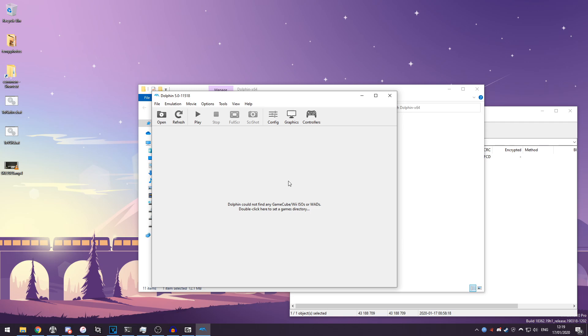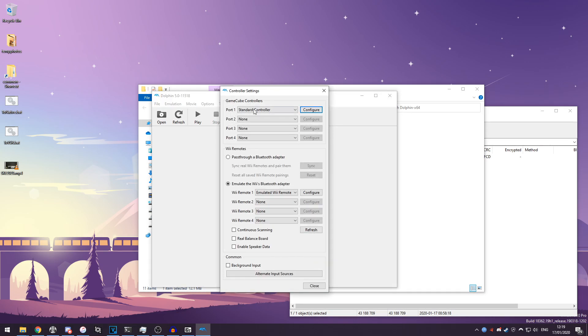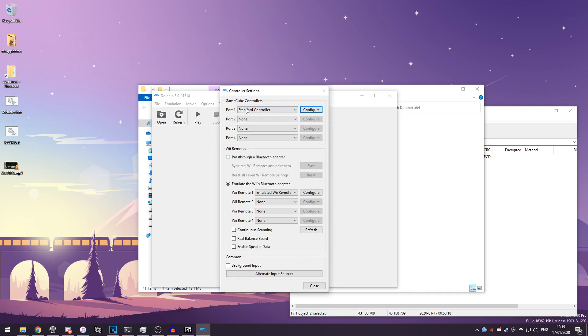So I'm just going to go to basic configuration. You've got controllers here. If you click on that you can configure your GameCube and Wii controllers.